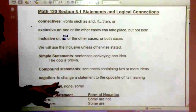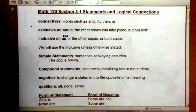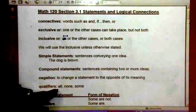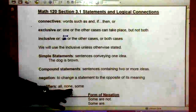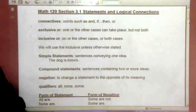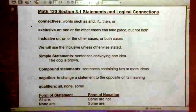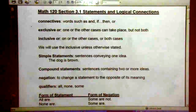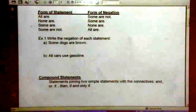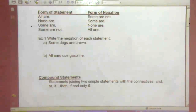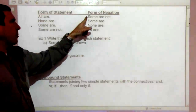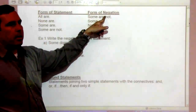Negation means to change a statement to the opposite of its meaning. Qualifiers such as all, none, and some are called qualifiers. The form of the statement that says 'all are' — its negation would be 'some are not.'